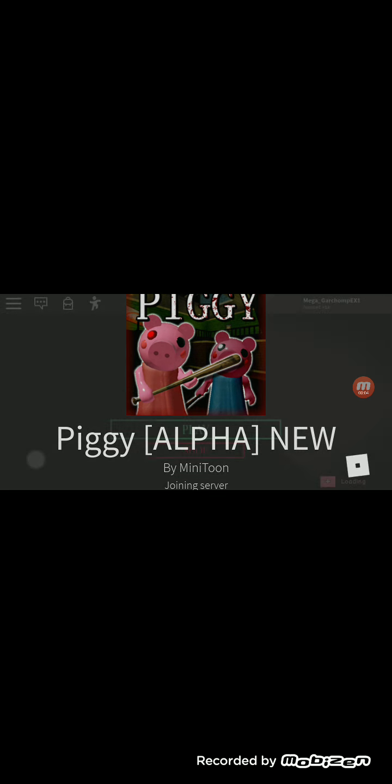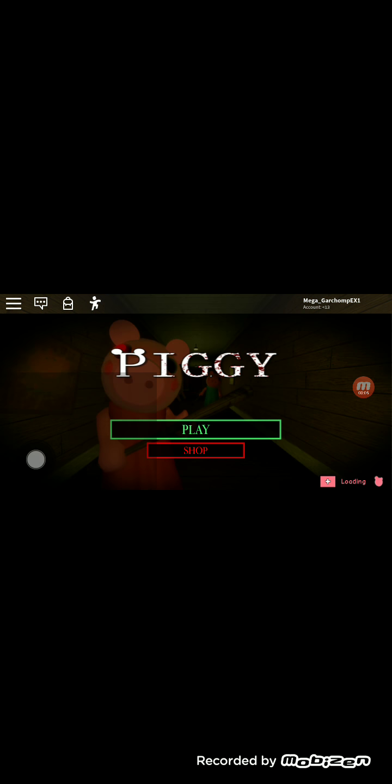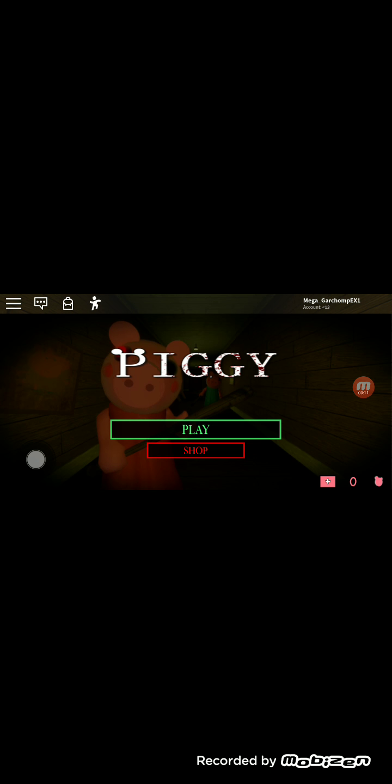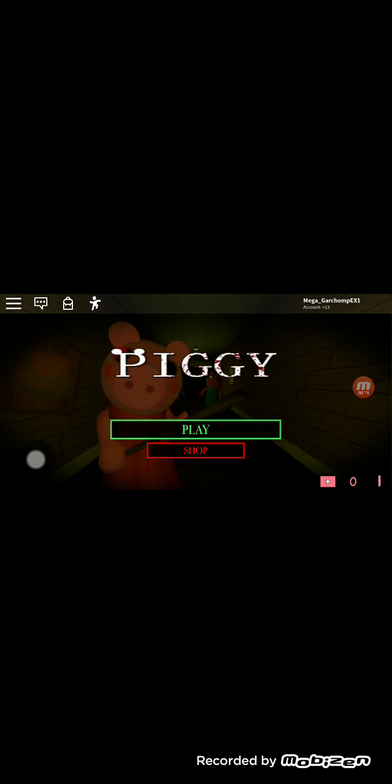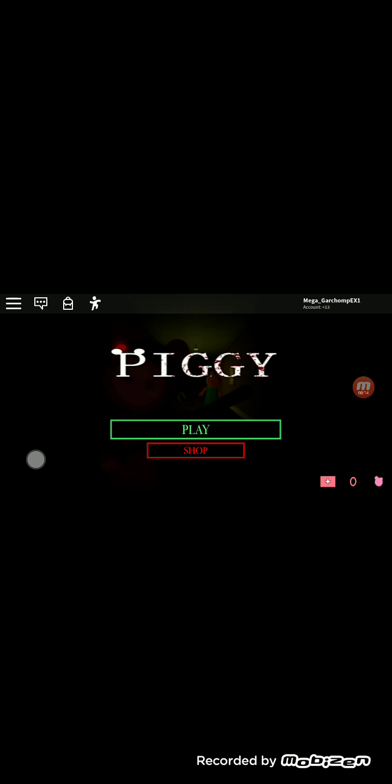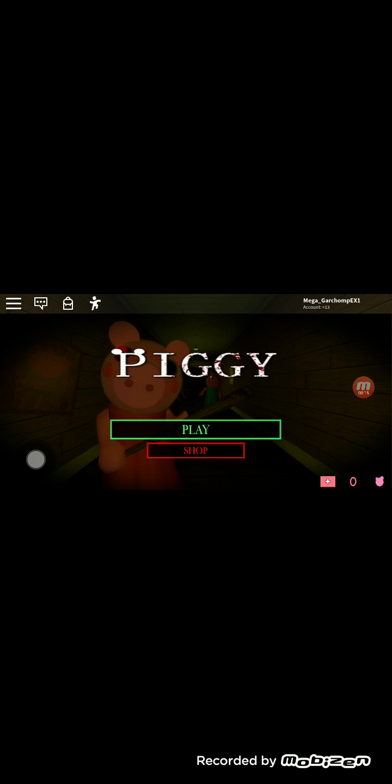Hey everyone, welcome back to another video. Today I'll be trying out Piggy. It's a fairly recent Roblox game. It's been out for a month now, but yeah I'm going to try this.